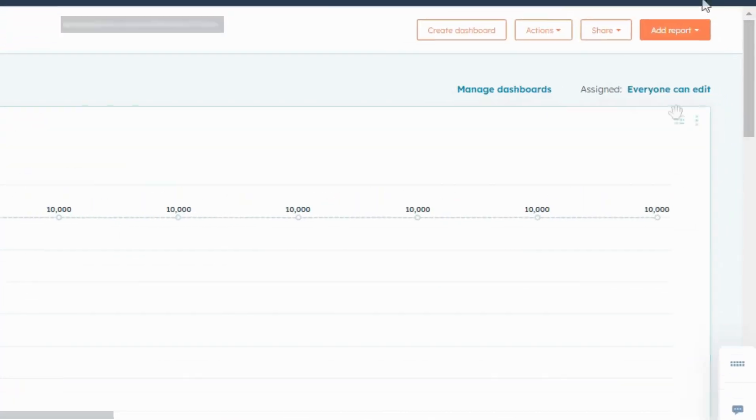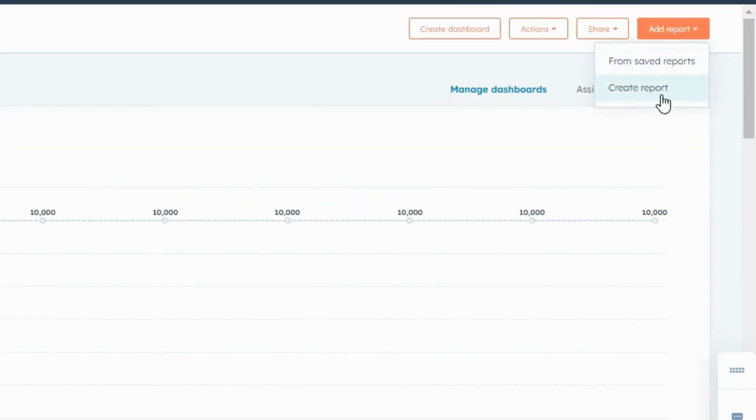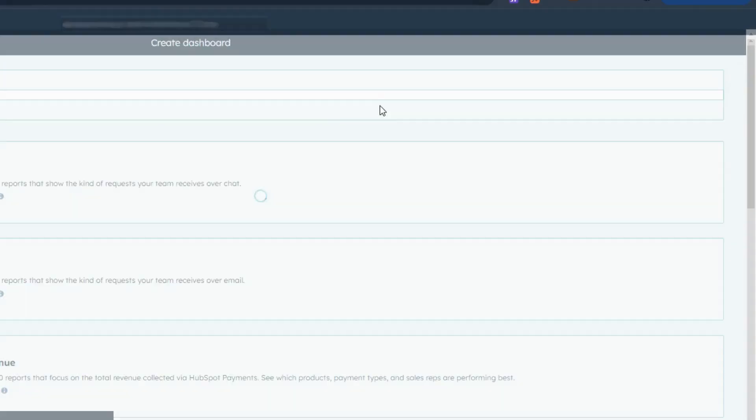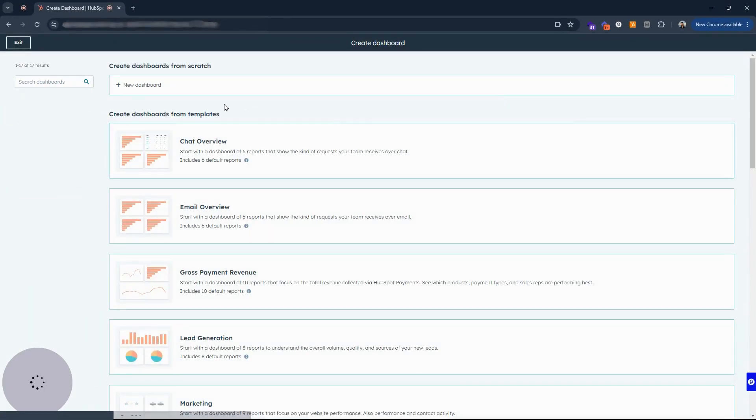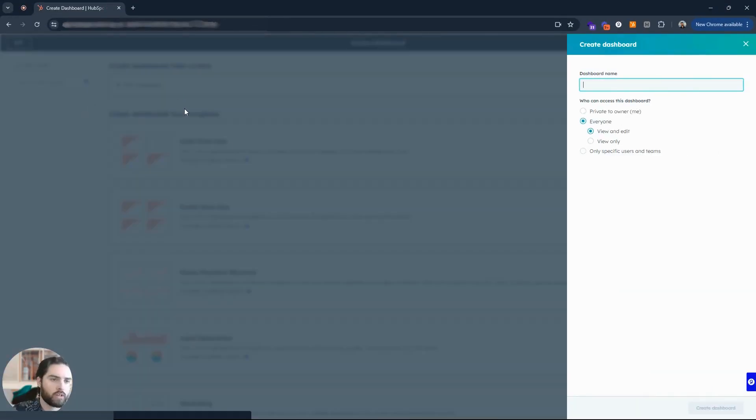That's what we're going to look at for this video. In the top right we have a few different options. You can add reports to this dashboard from the saved reports or create one. But over on the left hand side we have this create dashboard. So I'm going to create that dashboard.